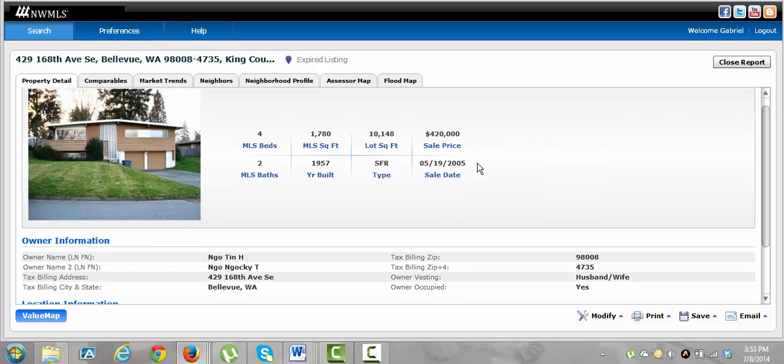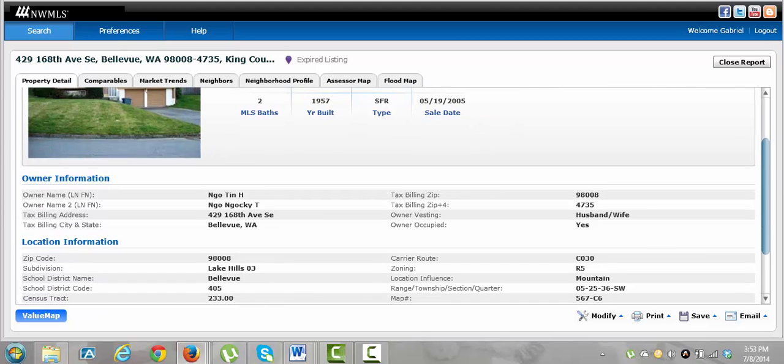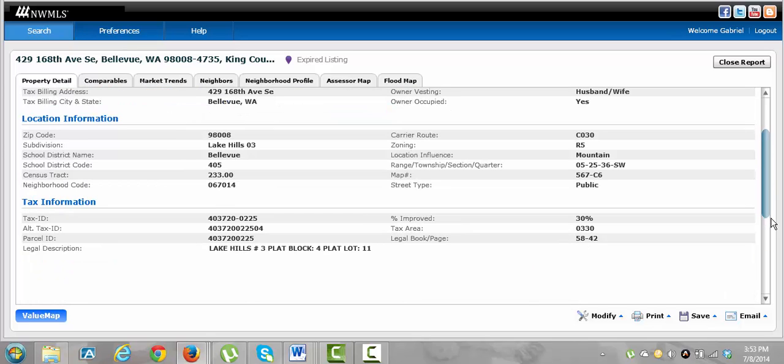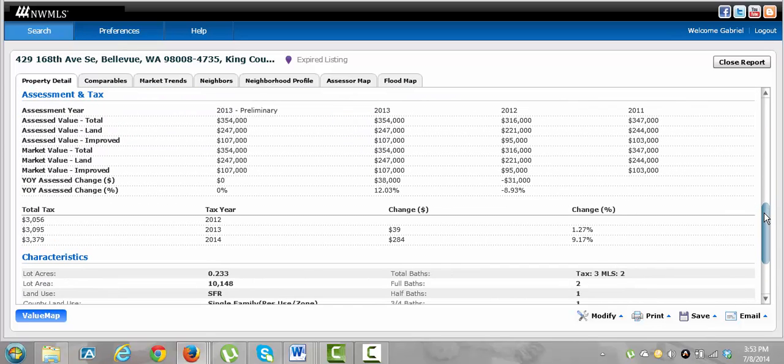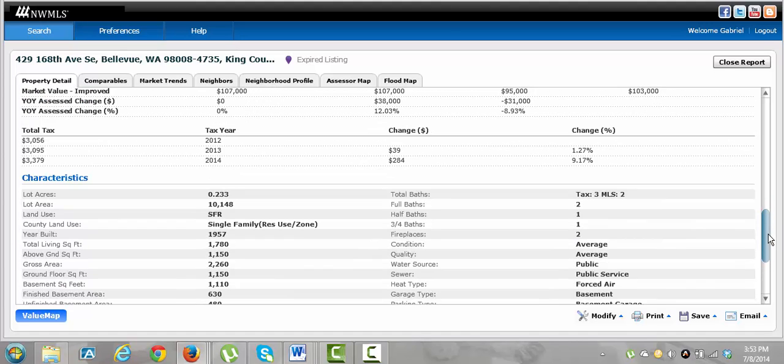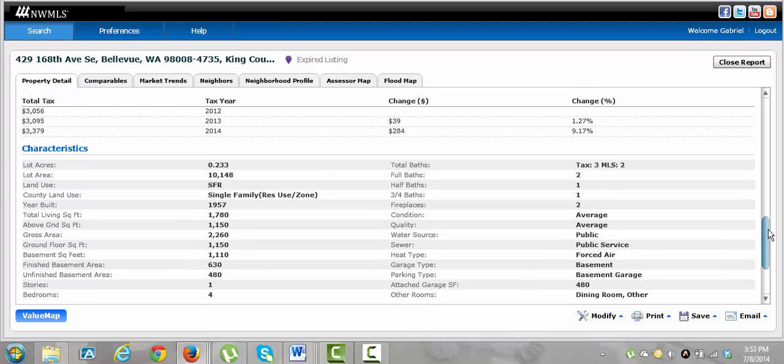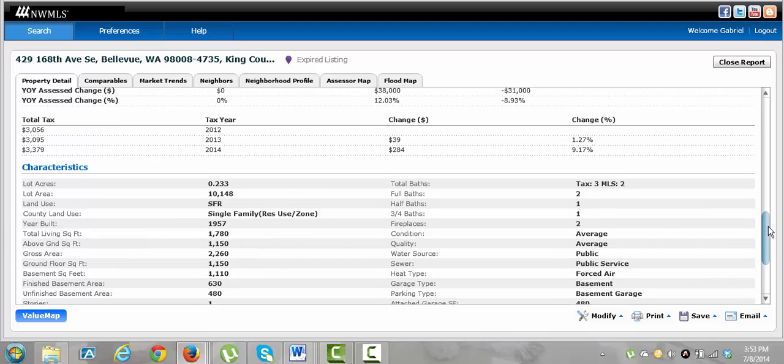Sale price. This is the last sale. It sold in 2005 for 420,000. It's at 460 now, which means they've made some money on it. Probably not behind anything. Taxes per year, those are really low, 3,056.